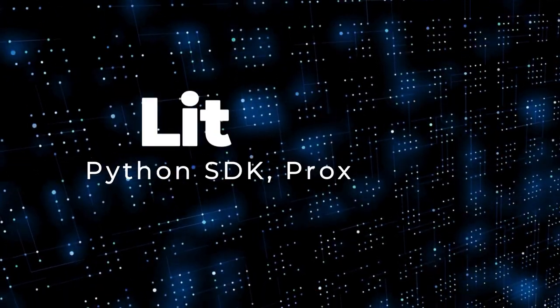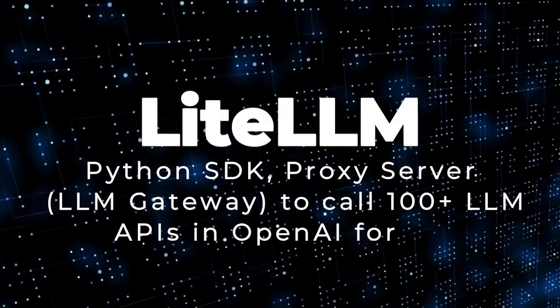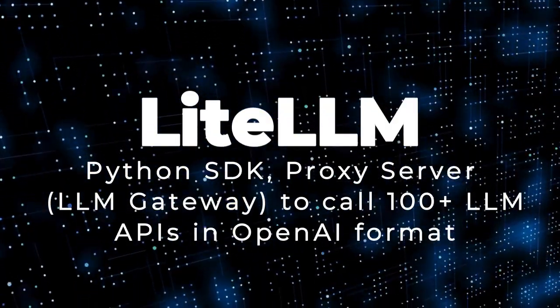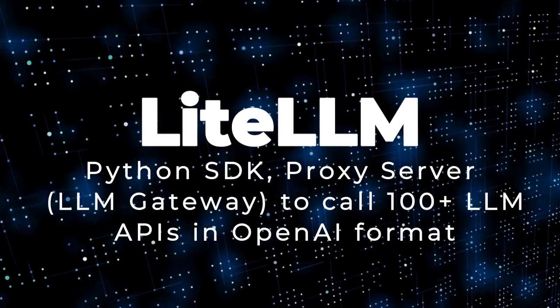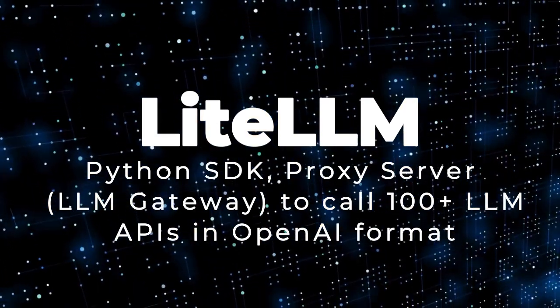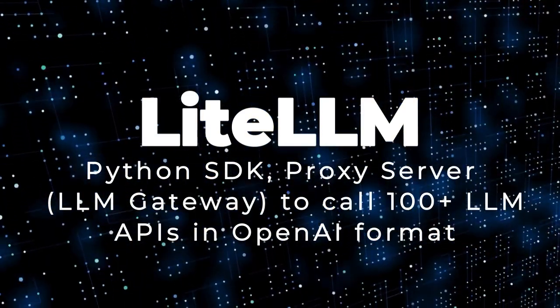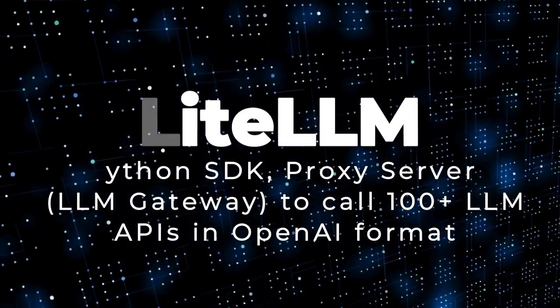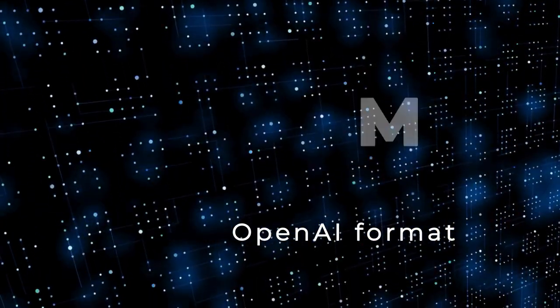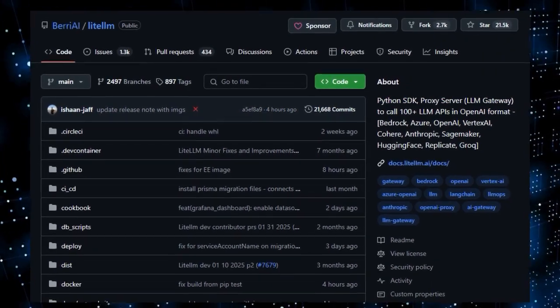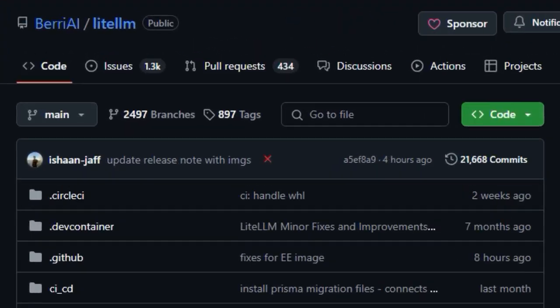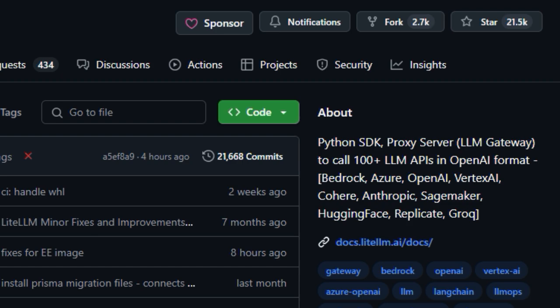Project number one: LiteLLM. Python SDK, Proxy Server, and LLM Gateway to call 100 plus LLM APIs in OpenAI format. Today we're spotlighting LiteLLM, a project that truly stands out by offering a unified way to interact with over 100 different large language model APIs.